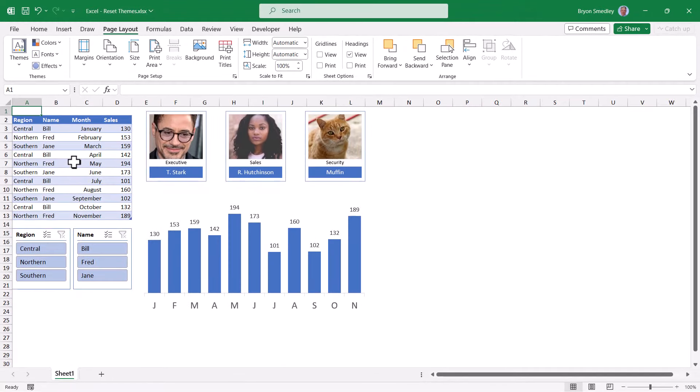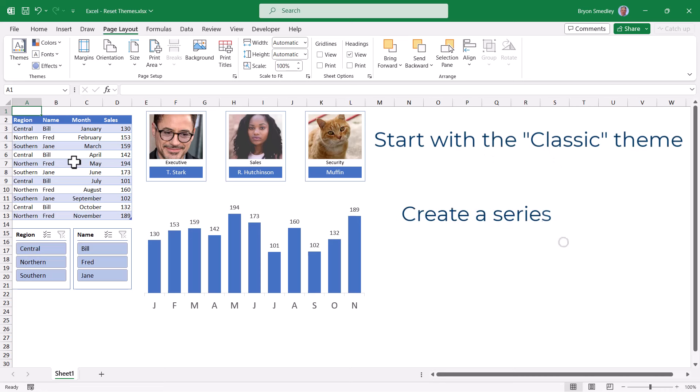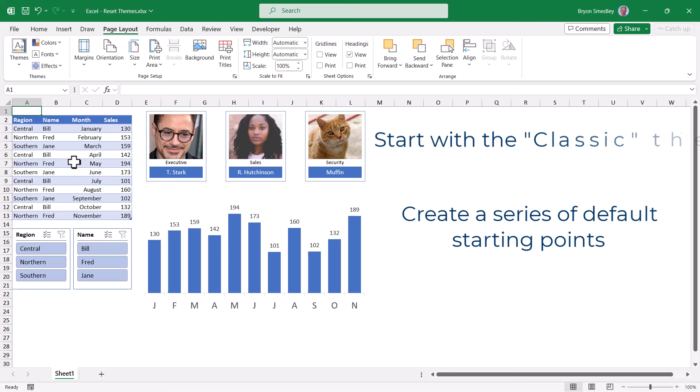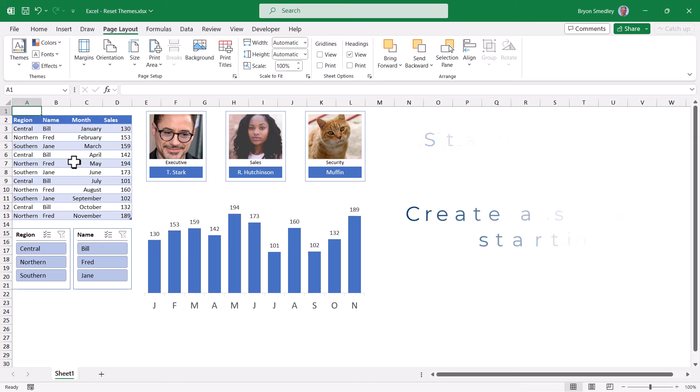So for this video, I'm going to show you how you can make the classic Office theme the default, but also you could use this strategy to create a series of default start points, depending on the kind of document you're working with. So maybe you use different colors for one department over another, or maybe international versus domestic, or budgets versus invoices. These could all have different start points.